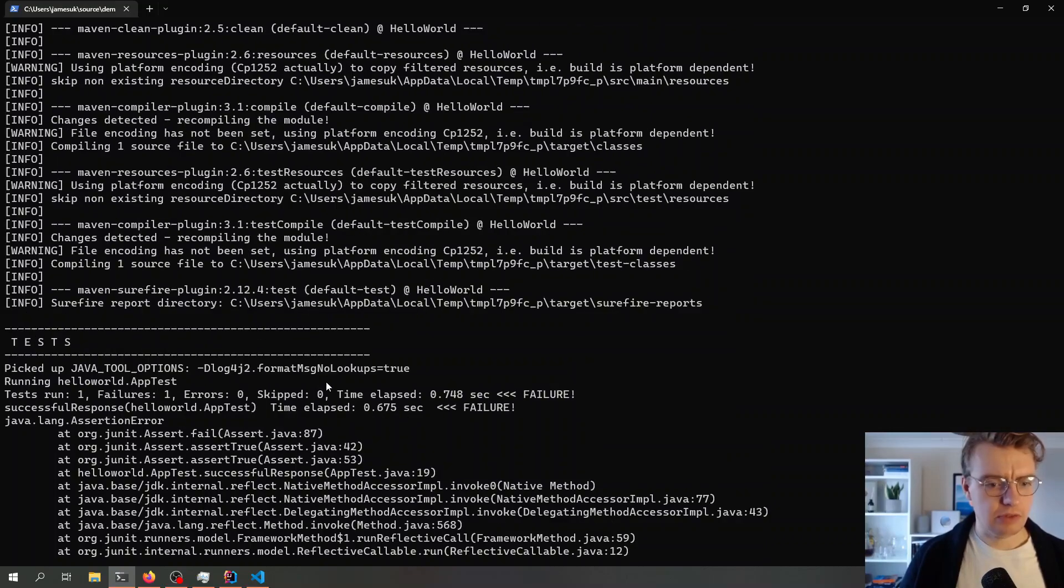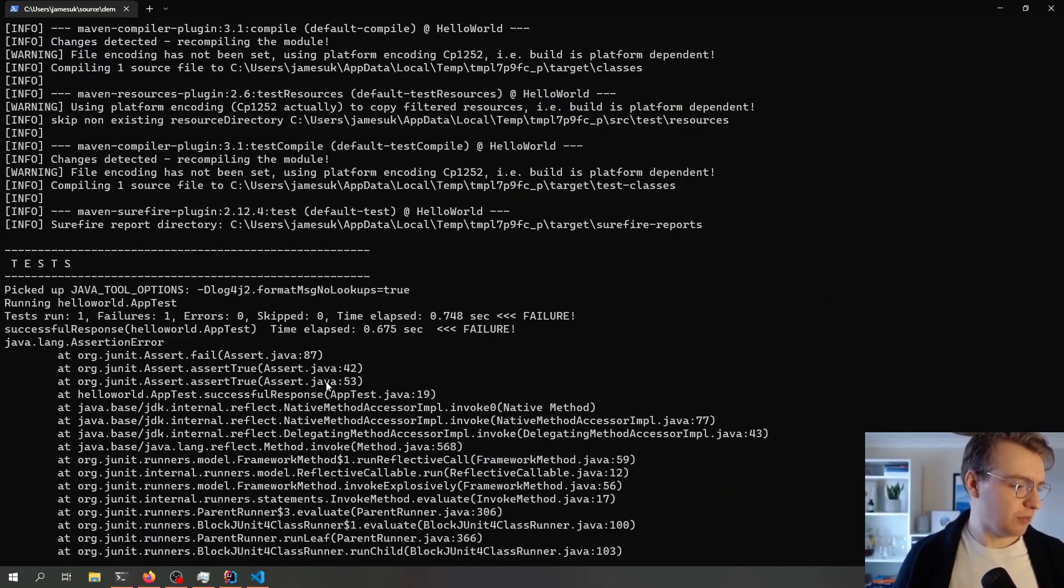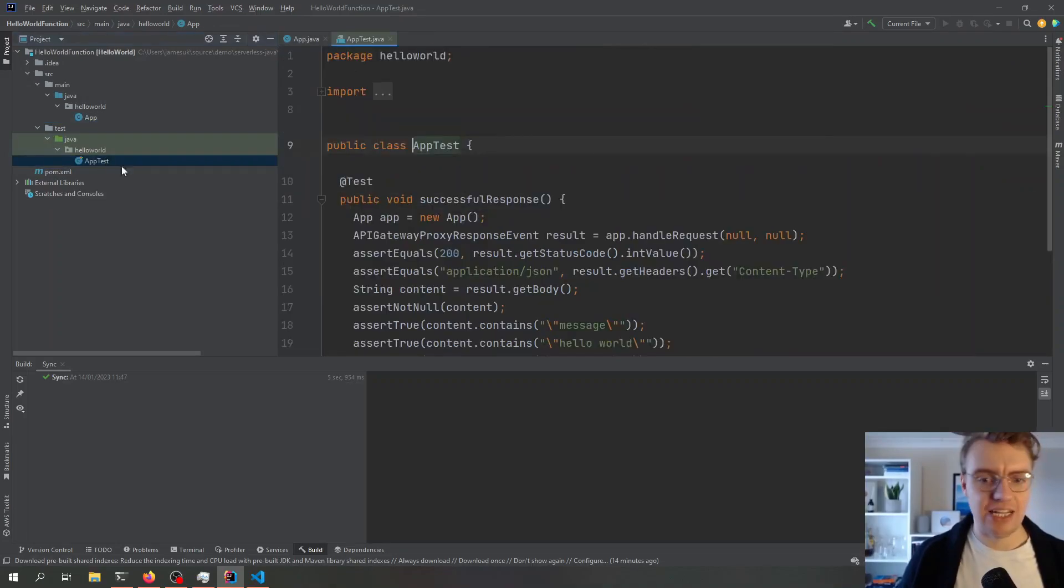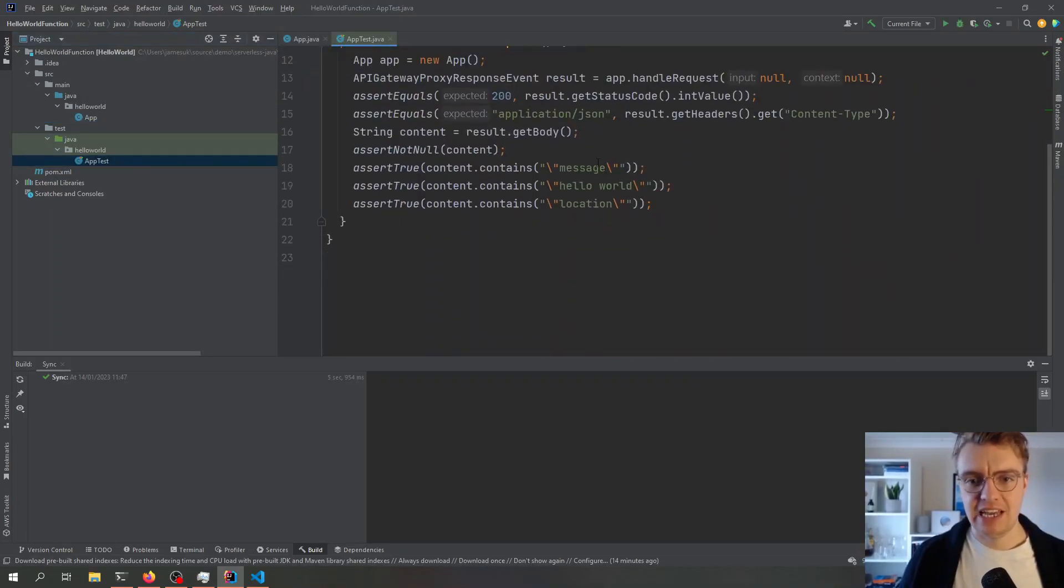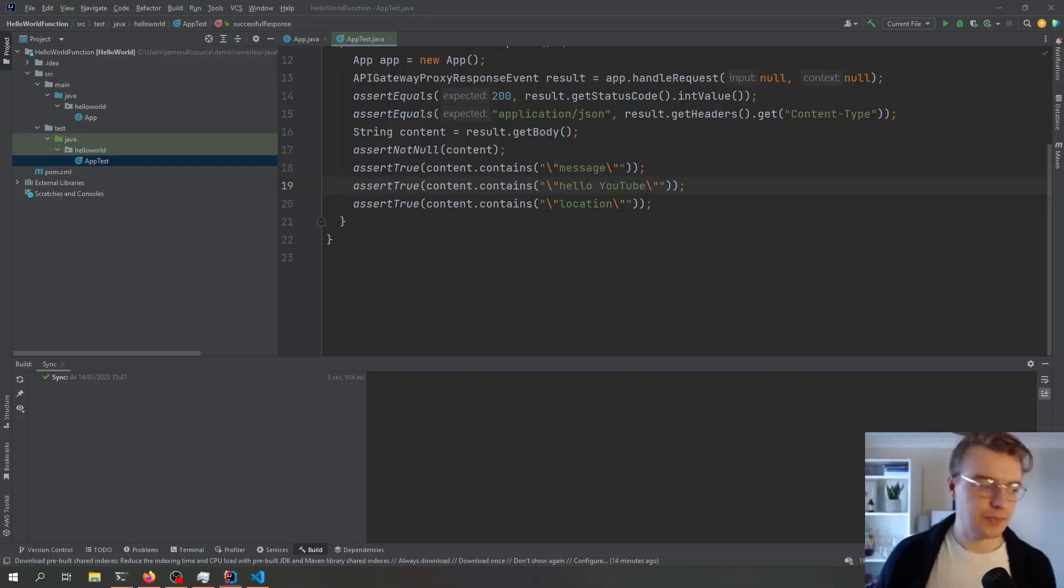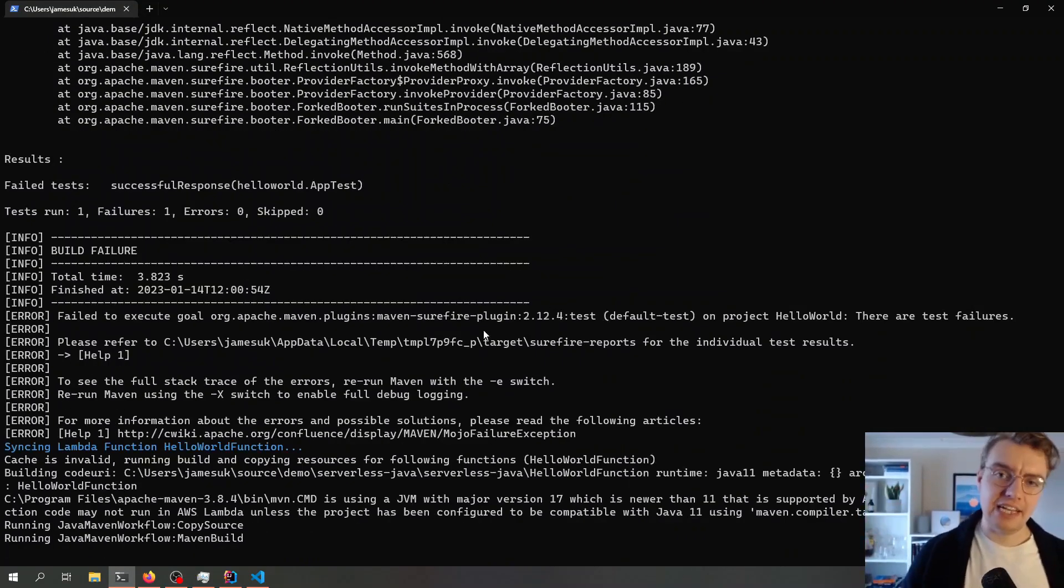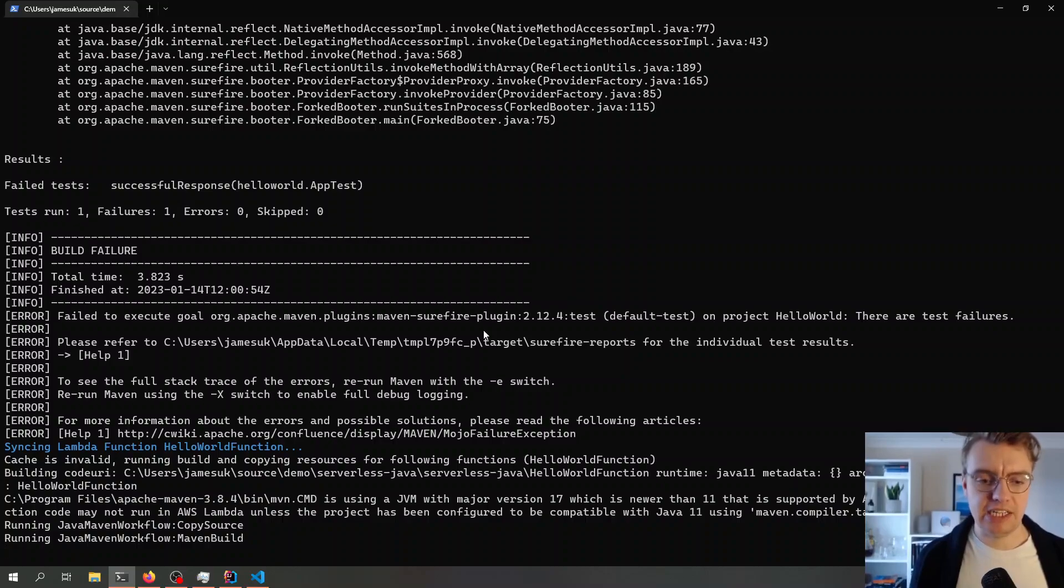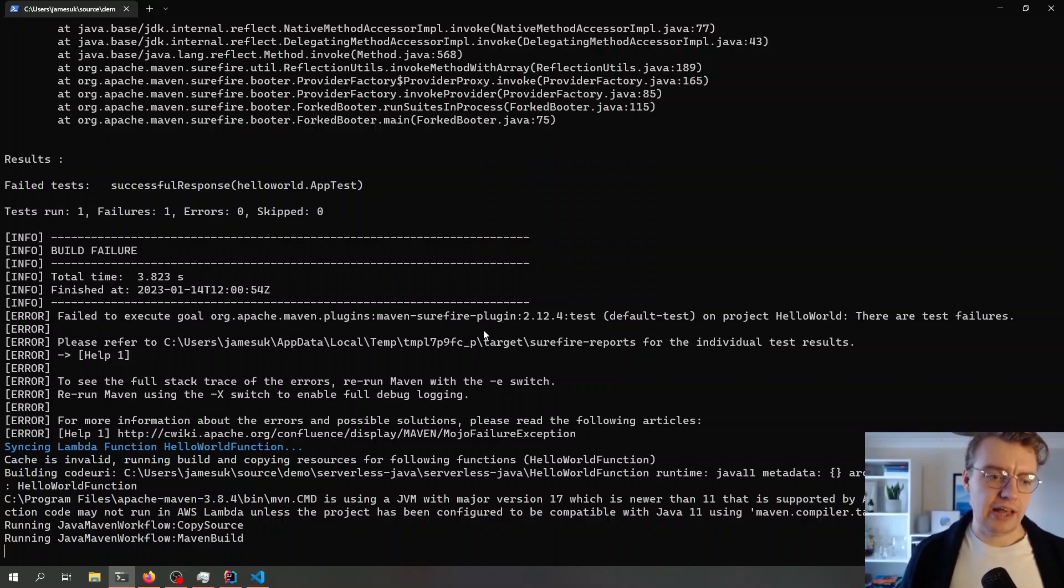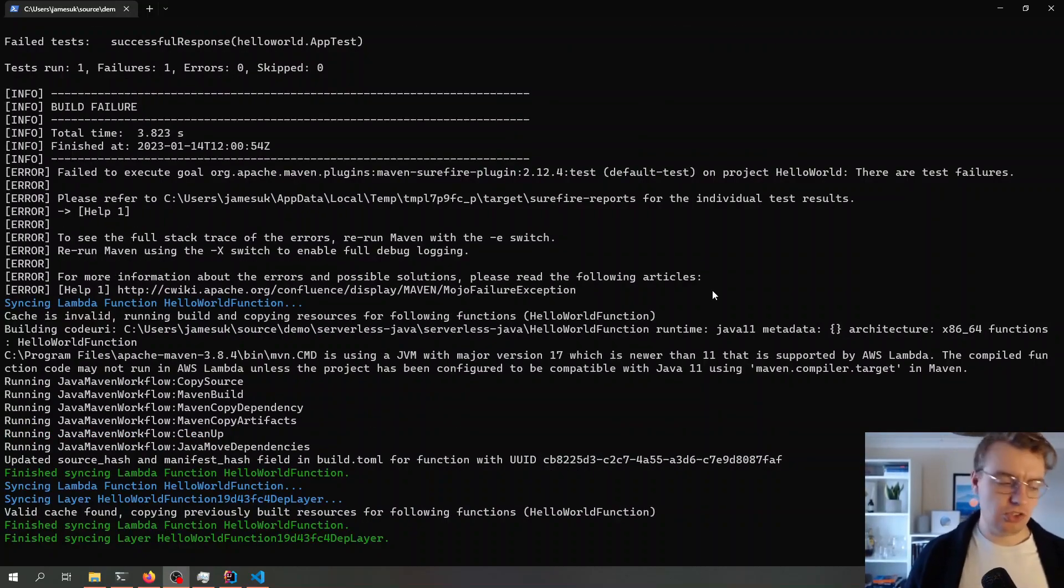Let's have a look. Ah, my tests have failed, of course. If I come back into my Java project, into my tests, and I look at my test, it's expecting Hello World in my test. So I update my test as well. That's going to recompile my application, and then we will get that automatic redeployment. That's finished. That took about three or four seconds to sync.